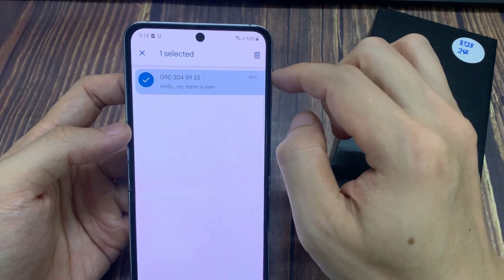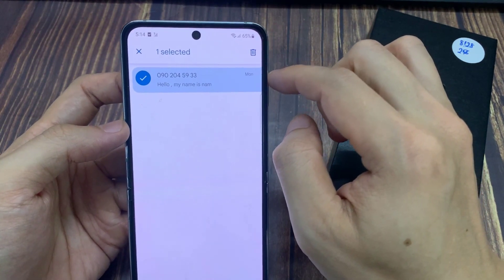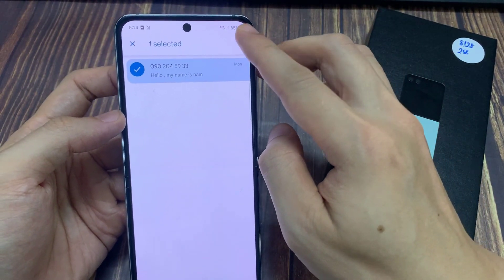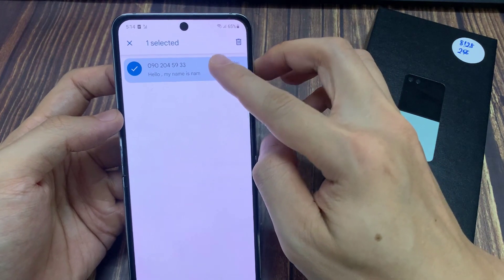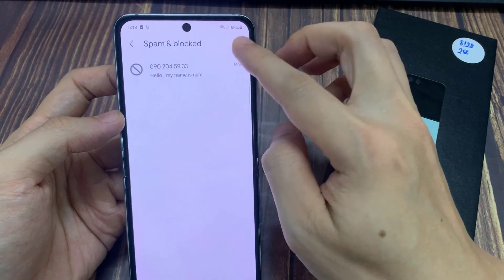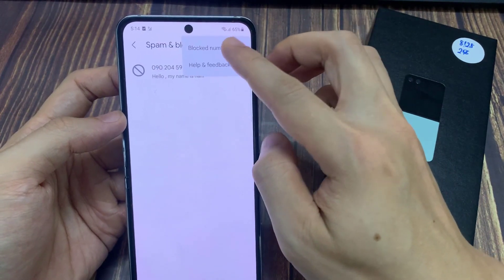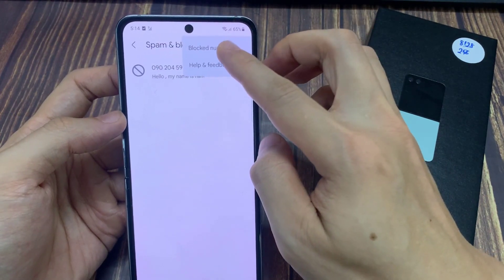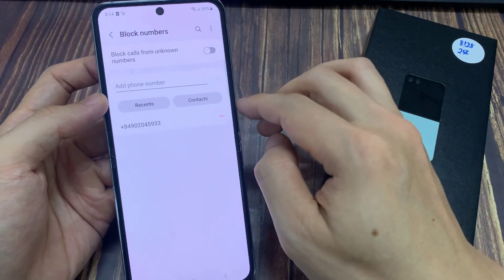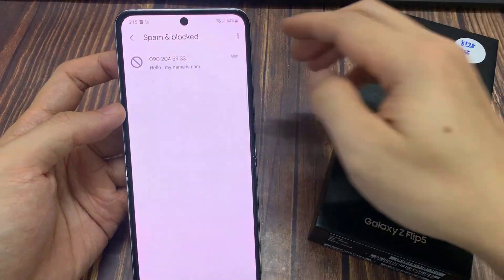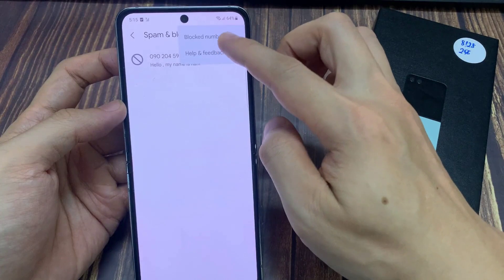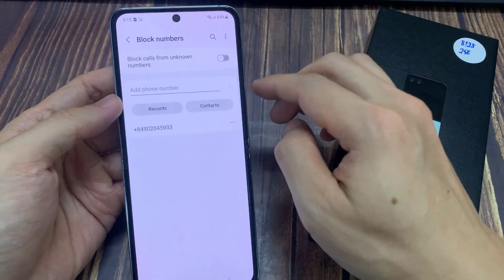If you touch and hold on that, you can also remove them from the section. And in here, you'll be able to view block numbers when you tap on the option key. If you want, you can also remove them to unblock them later on if need be.